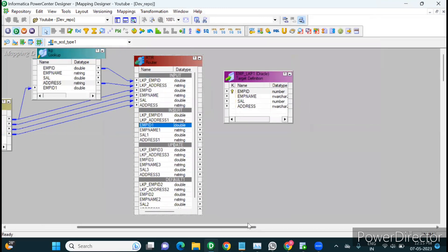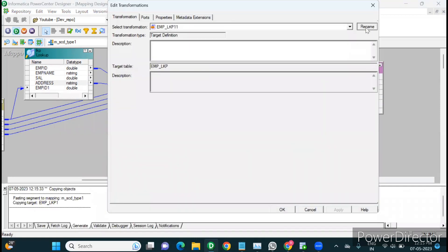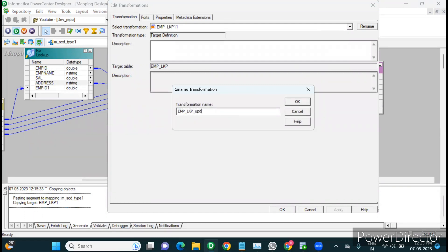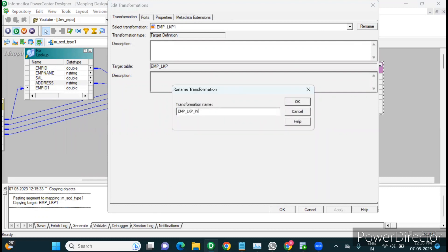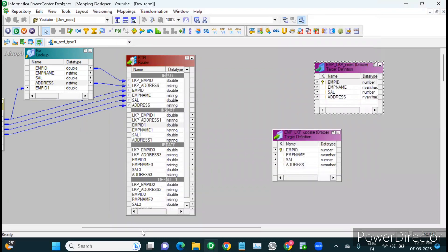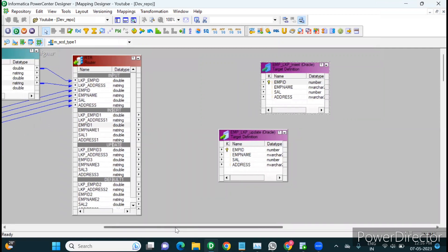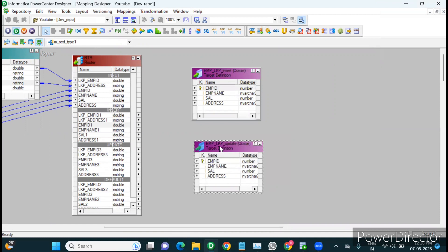For the target, we create two instances of the same target table — one renamed to 'update' and one renamed to 'insert.' Having two instances lets you monitor how many rows were inserted versus updated when the job runs. Without two instances you could still build the logic, but you wouldn't be able to distinguish insert counts from update counts during monitoring. That's the reason we create these two instances for SCD Type 1 implementation.